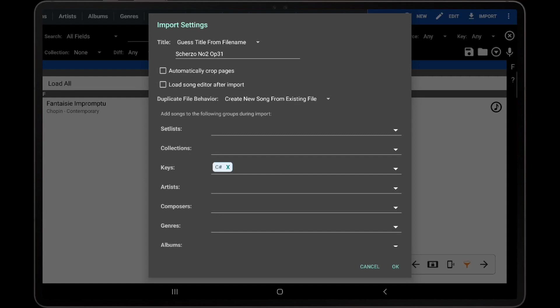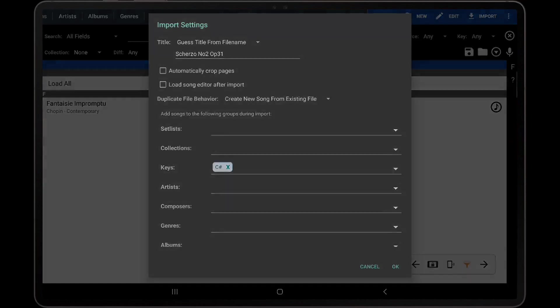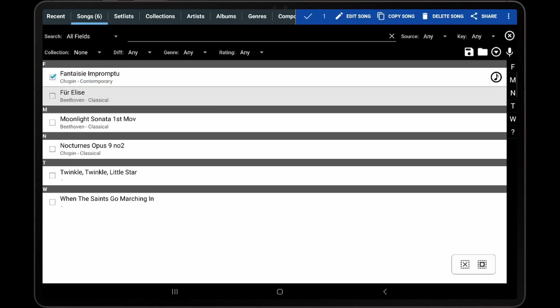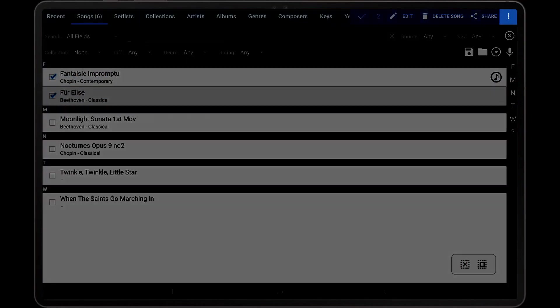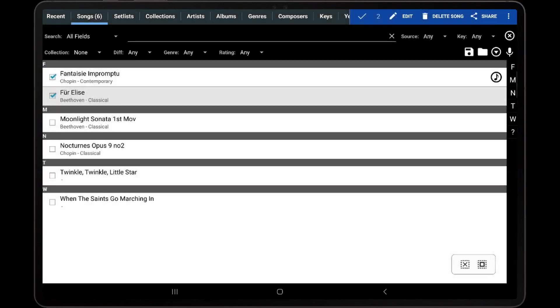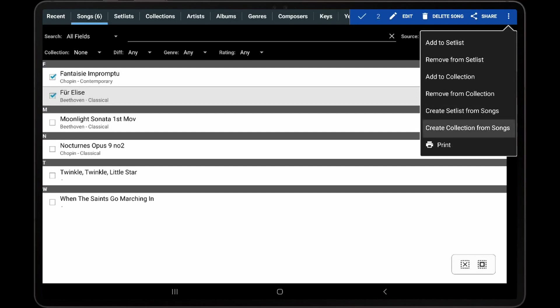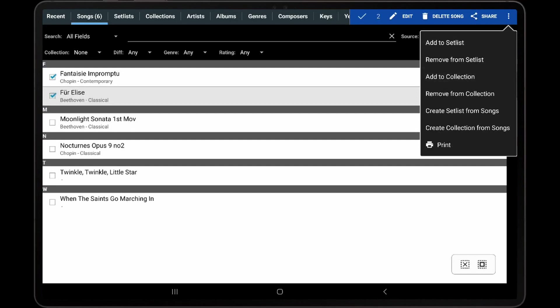It is also possible to quickly add songs to setlists and collections on the library screen. If one or more songs are selected, the overflow menu at the top right can be tapped to access additional options, such as create setlist from songs, create collection from songs, add to setlist, and add to collection. This provides a quick way to create new setlists or collections from selected songs, or add them to existing setlists or collections in the library.